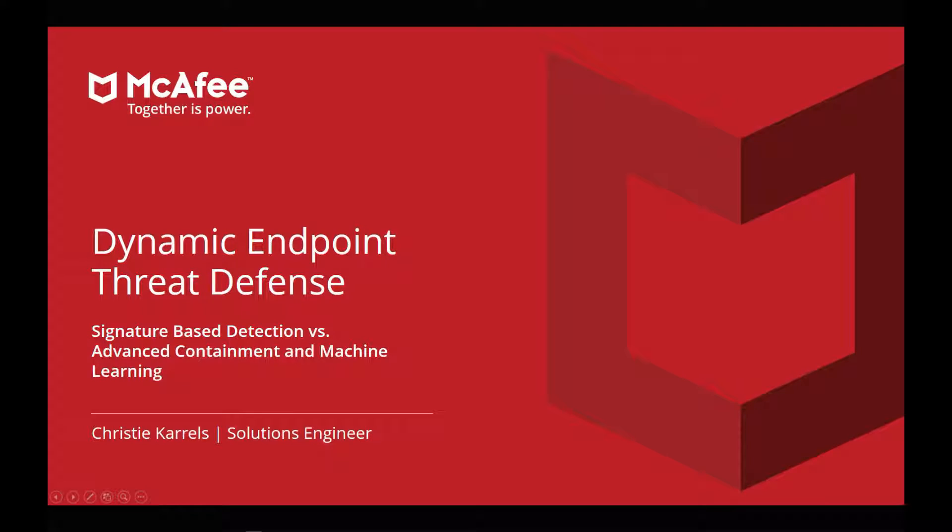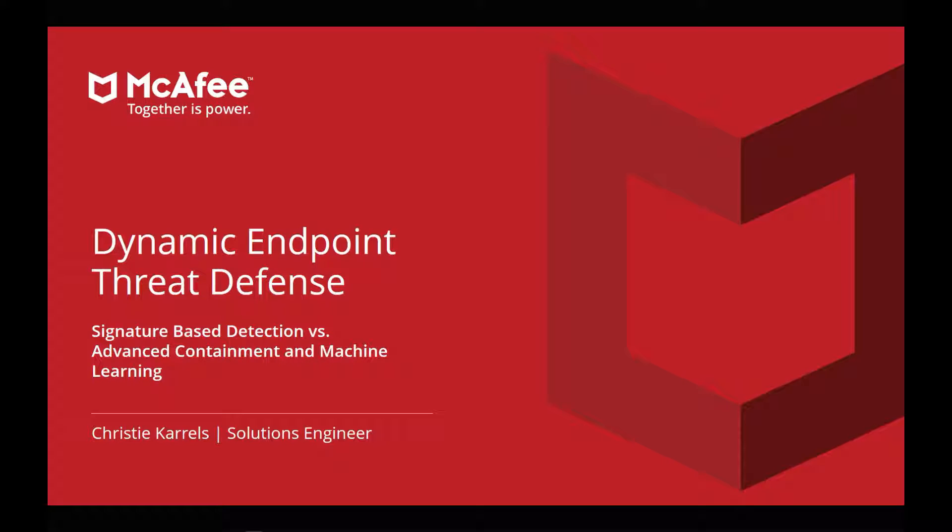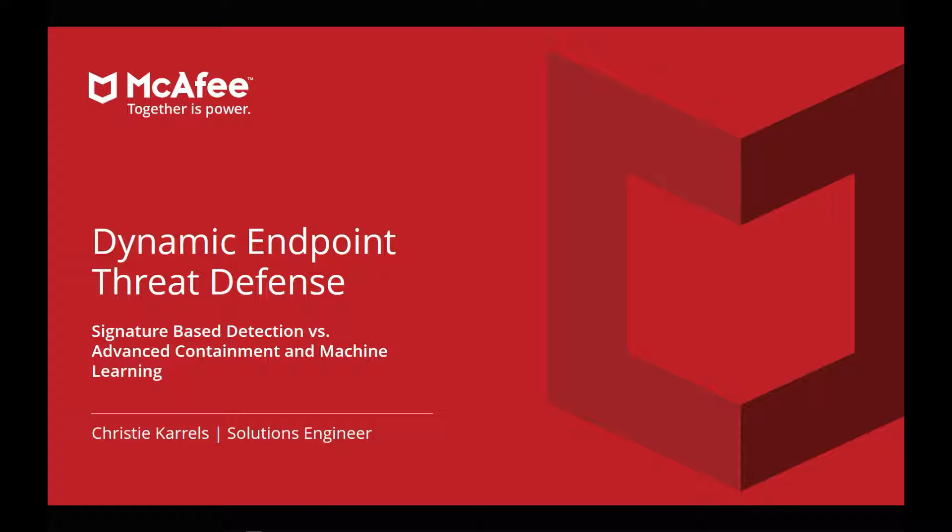Hi, my name is Christy Carrolls. Today we'll be going over a dynamic endpoint threat defense demonstration utilizing the McAfee ENS endpoint security suite, and we'll be talking about the difference between signature-based detection versus our advanced containment and machine learning capability. In this demonstration, we're going to show how we're able to try and evade signature-based detection by obfuscating malware, but how it's caught by our advanced containment and machine learning capability.